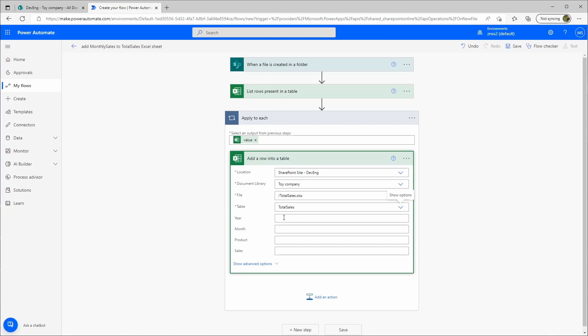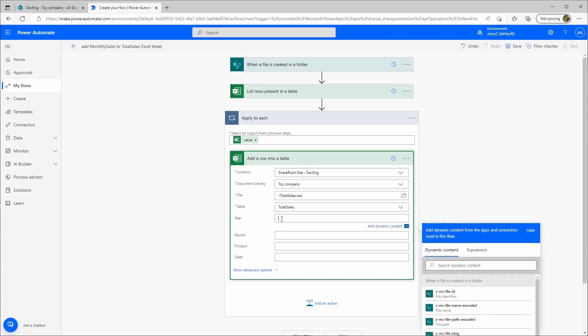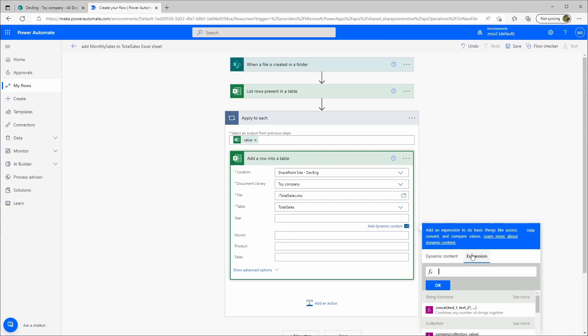The target file will always be the same. It will be our total sales file. I'll check the total sales and the table will always be the total sales table. Now it asks me for year, month, product, sales, which value goes into which column. I will use the item expression.